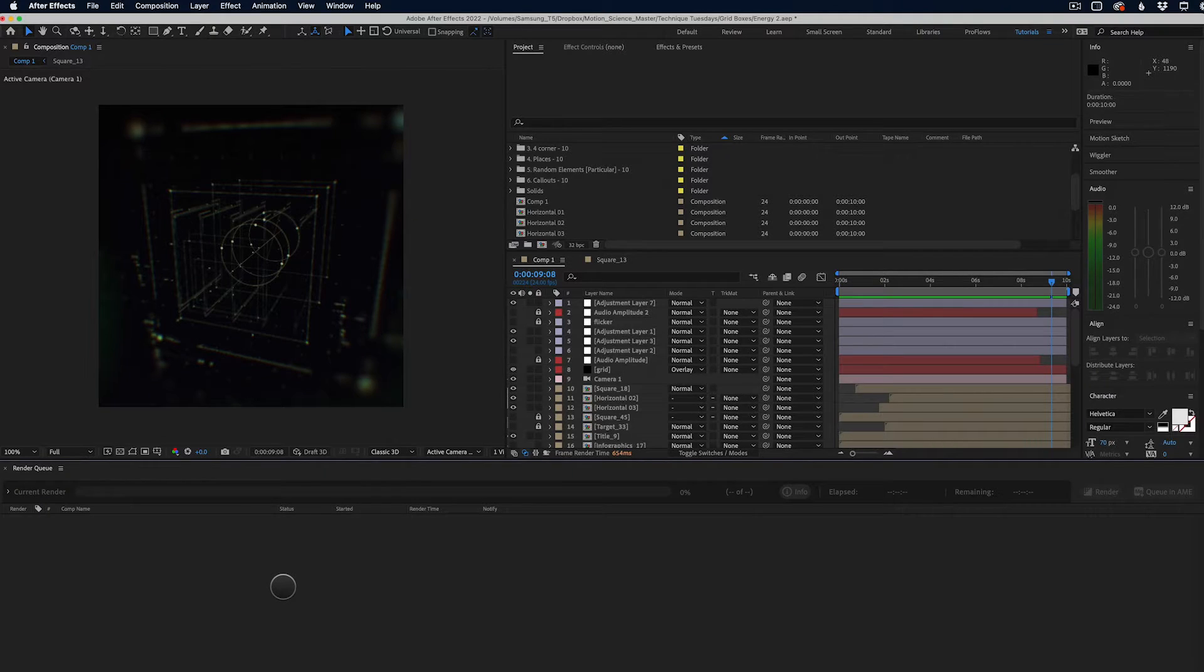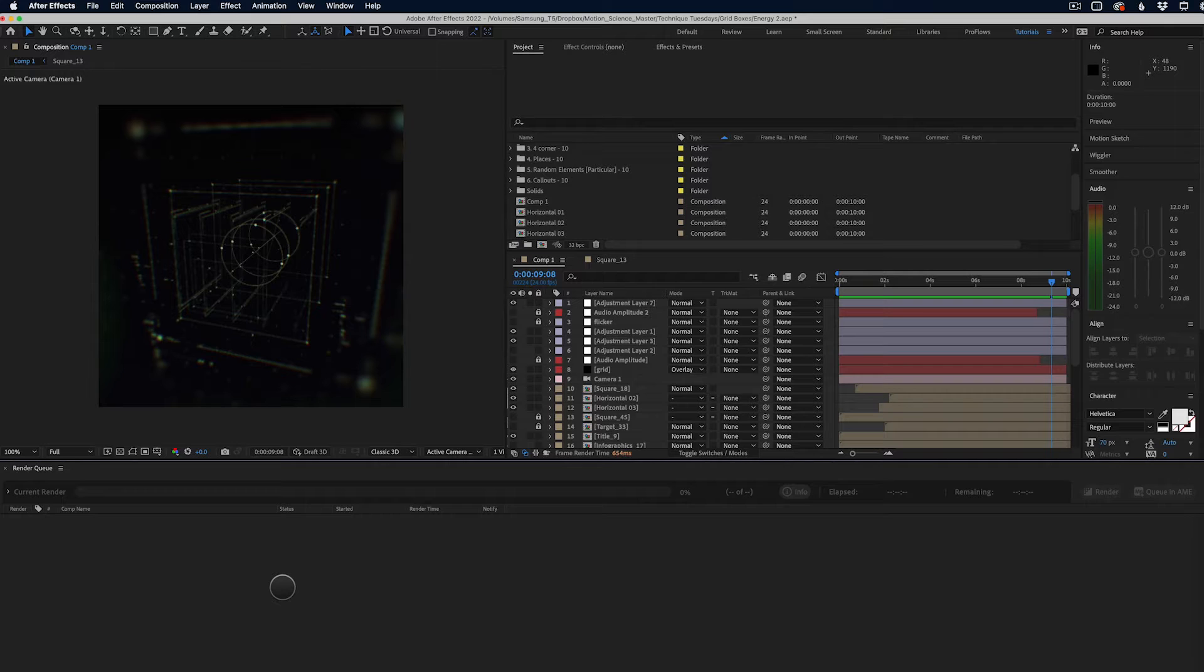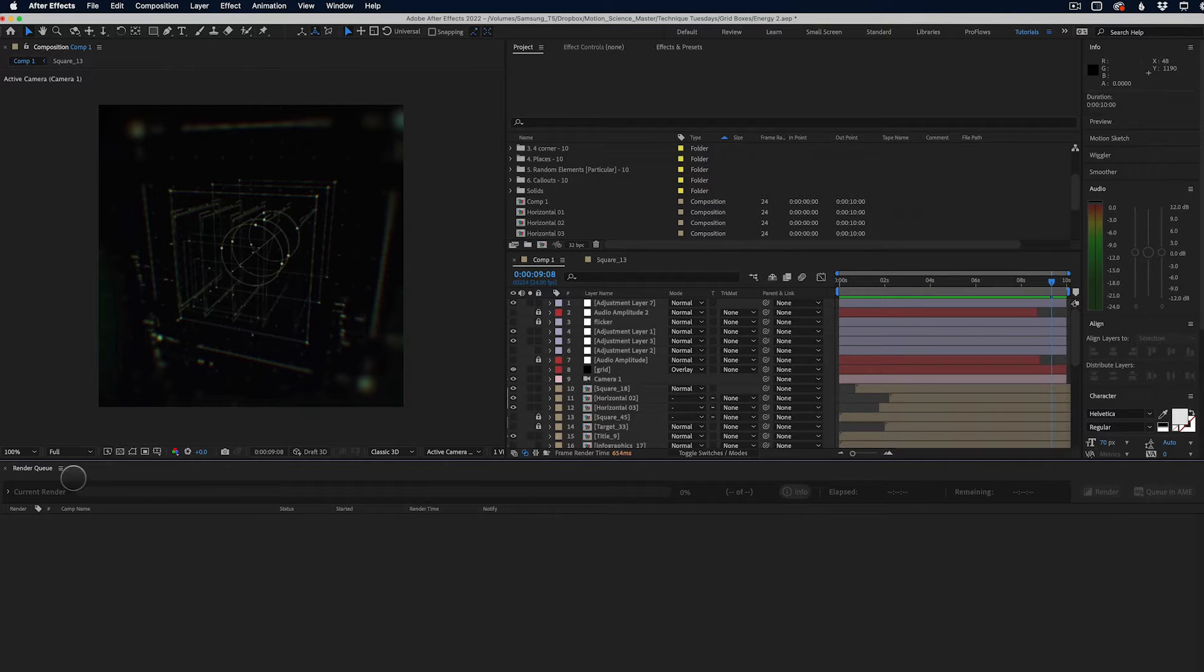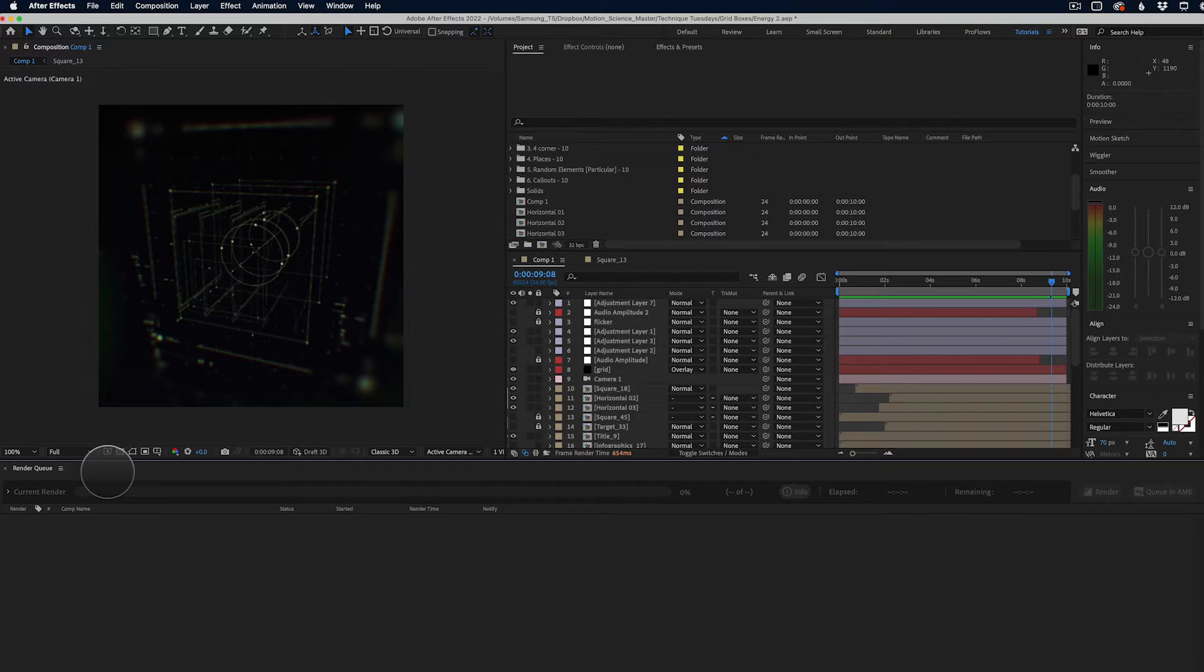Okay, here we are inside of After Effects. And when rendering out of After Effects, we have two ways of doing that. One way is to use the render queue, which we see here. And the second way is to use the media encoder application that we will take a look at in just a second.